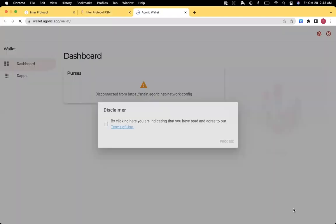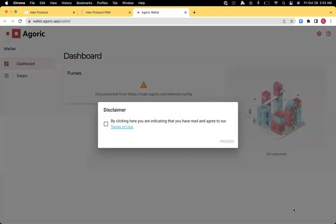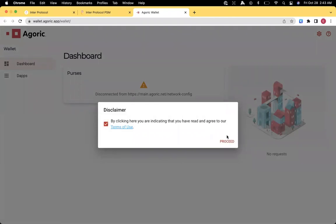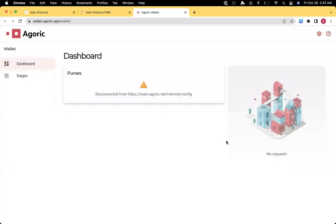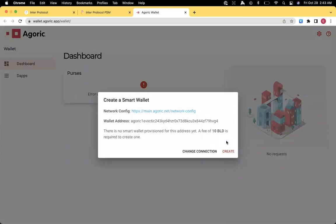So go ahead and click on that link to come up with the wallet.agoric.app wallet site. Accept the disclaimer there after reading the terms of use.